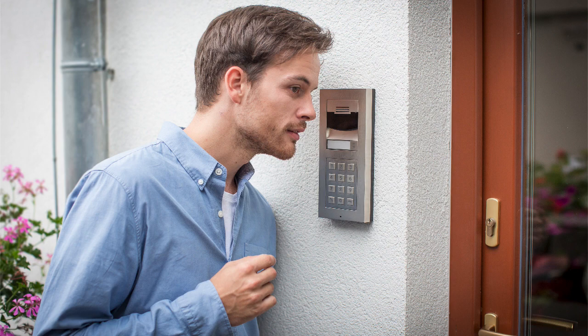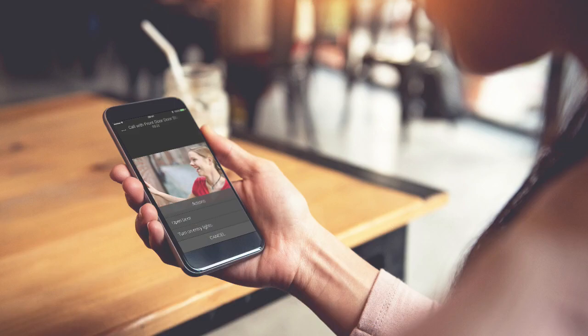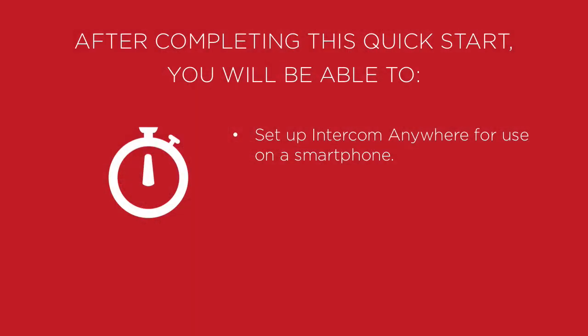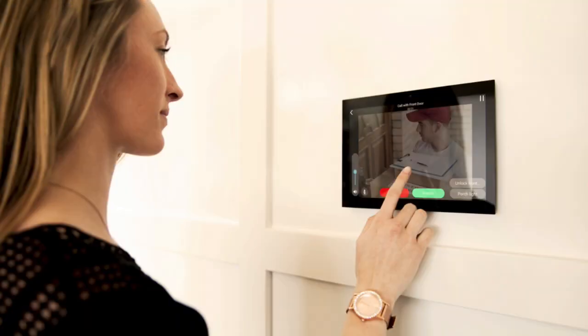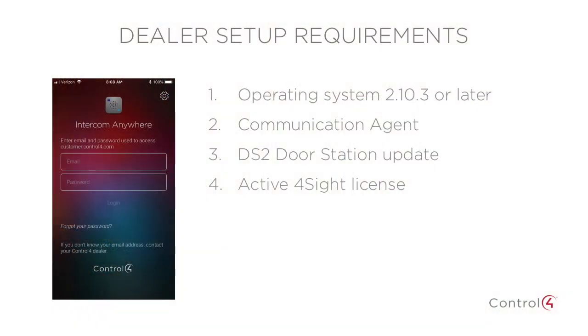A very important someone rings your doorbell, but the only problem is you're not home. With the Intercom Anywhere app on your phone and your Control 4 smart home, you won't miss a thing. After completing this quick start, you'll be able to set up Intercom Anywhere for use on a smartphone. Intercom Anywhere gives you the ability to communicate with anyone ringing your front door station or on touch screens inside your home.